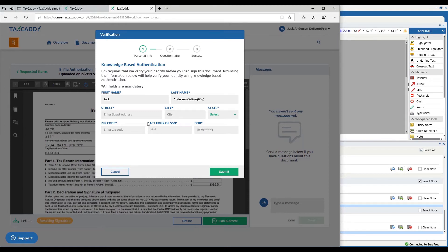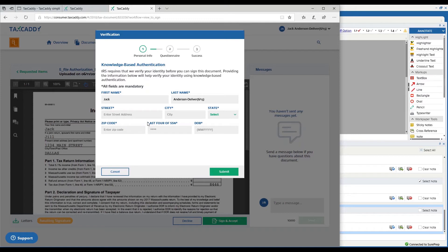It's going to ask me questions such as which of these streets did you live on or which of these cars did you own, and I need to get three of the four questions correct. If I don't, I have two more attempts that I can do.